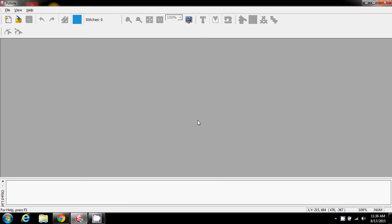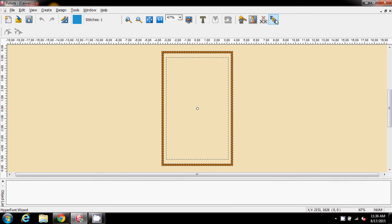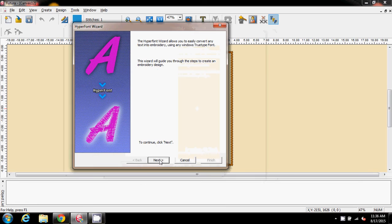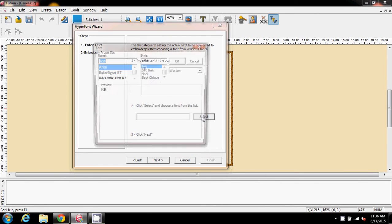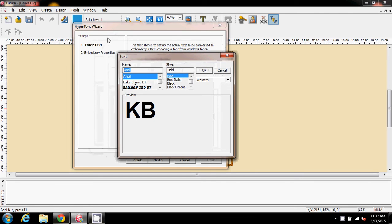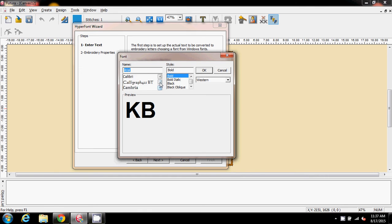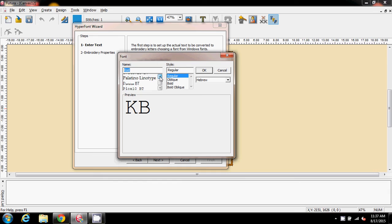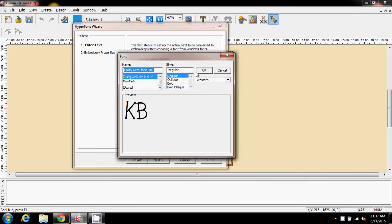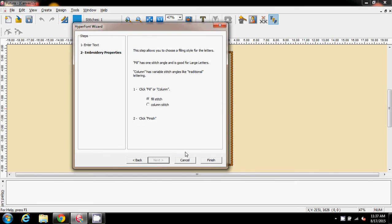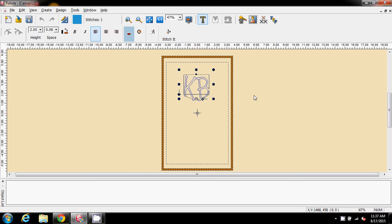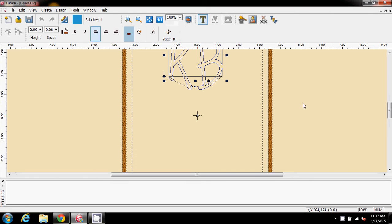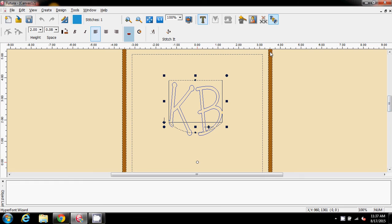Opening a new hoop, this time I'm going to go to hyperfont. The nice thing with hyperfont is that rather than using the preset fonts installed into the Futura program under the text button, we can use any of the true type fonts installed on our machine. So it's just coming down and finding one of the fonts that you like — I'll use 'Crazy Blonde' — say okay, then choose fill or column, and there we have KB on the screen.